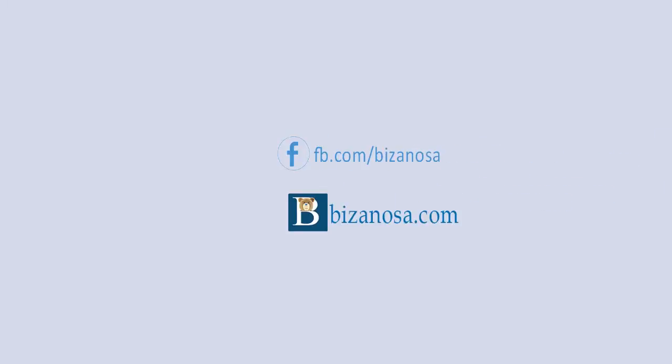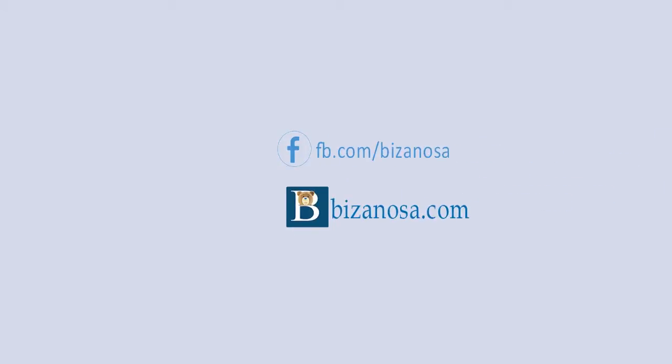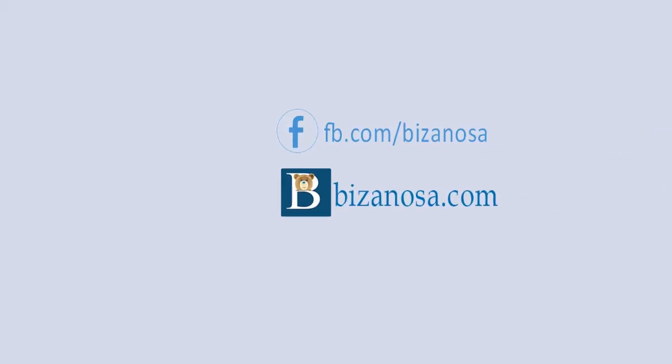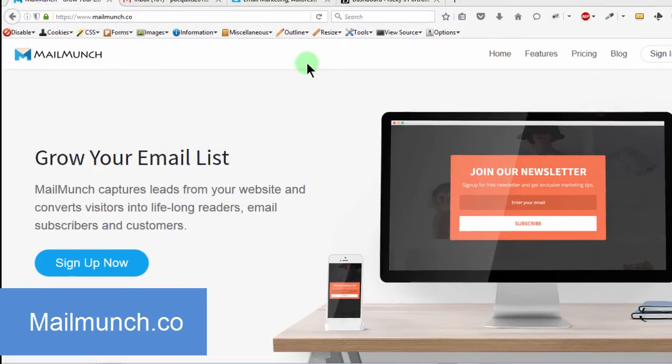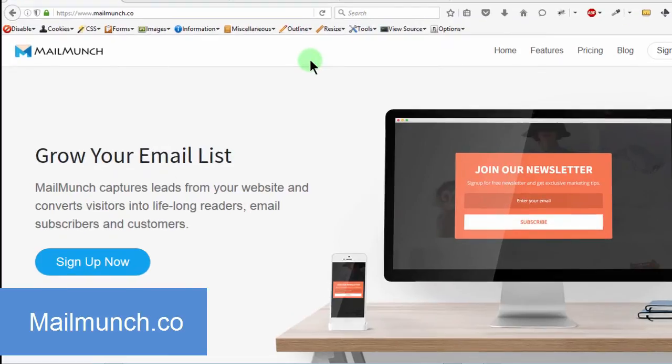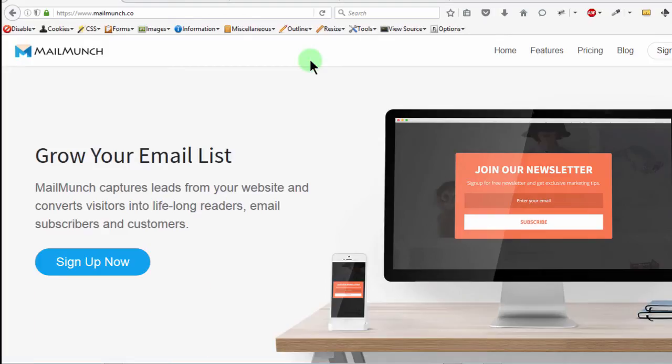Hi there and welcome. I want to do a brief tutorial on Mailmunch. Mailmunch is a tool that you can use for collecting leads on your website. You can use it for email subscriptions. If you want people to opt-in, you can use Mailmunch.